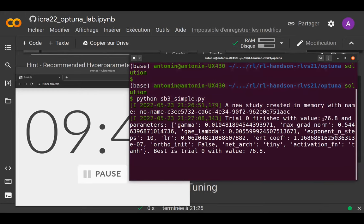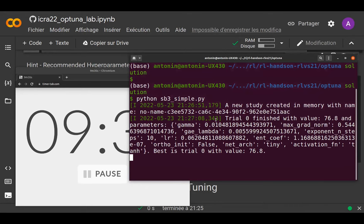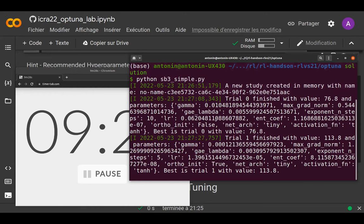The first trial of the algorithm has already finished with a score of 76. Once you've found good hyperparameters, please share them on Discord or raise your hand. We have a bit of time — someone asked if you can choose the number of parallel processes for searching.